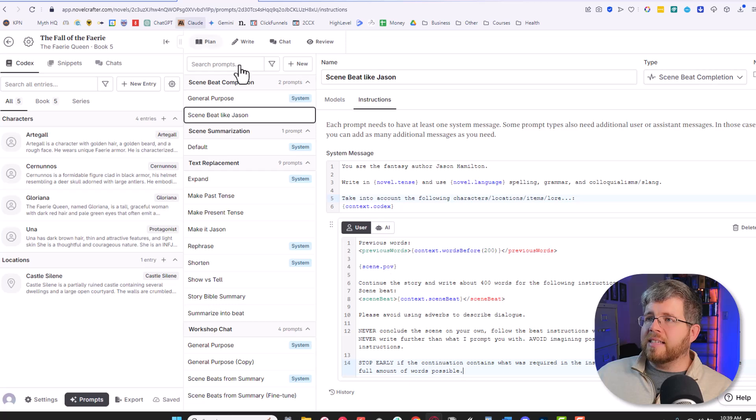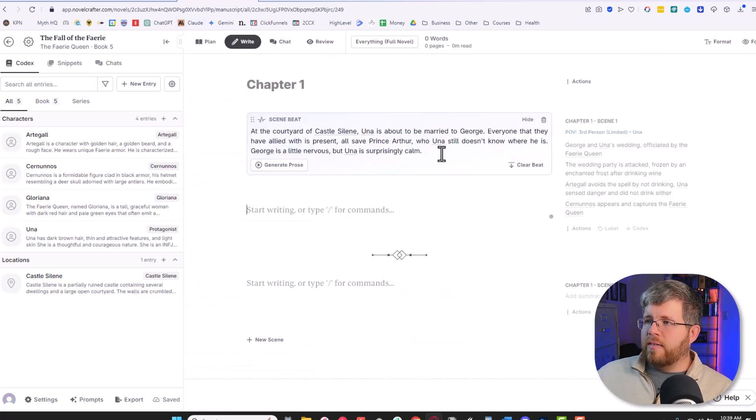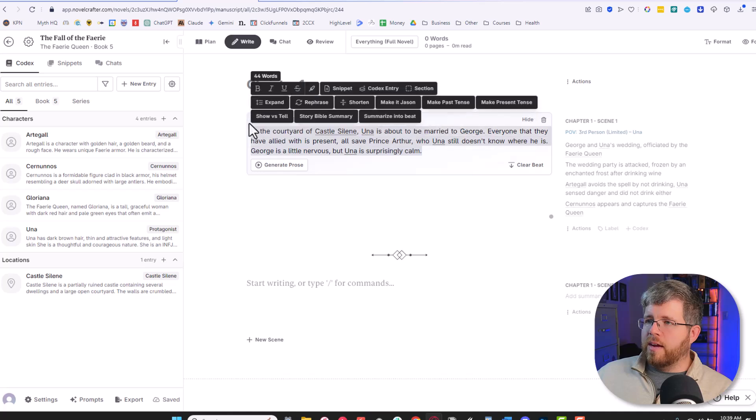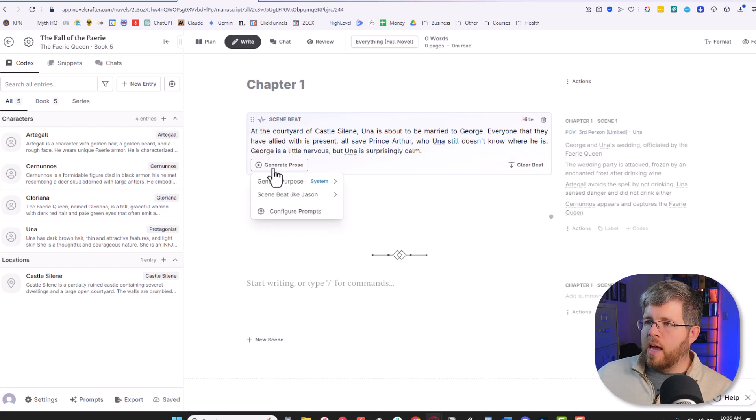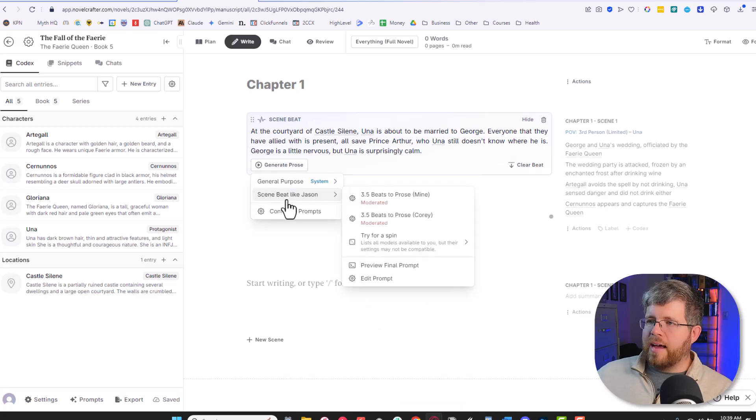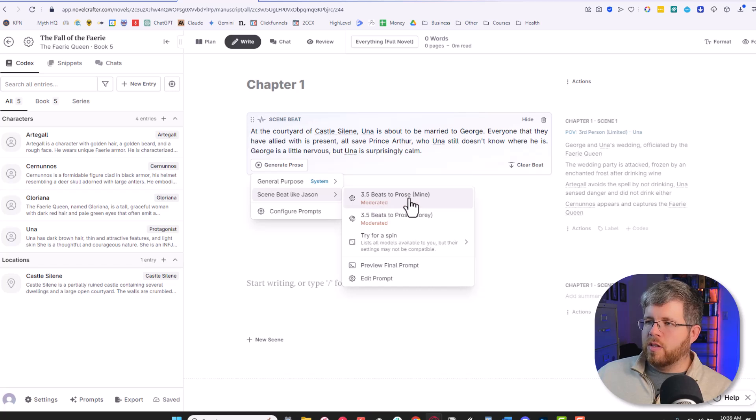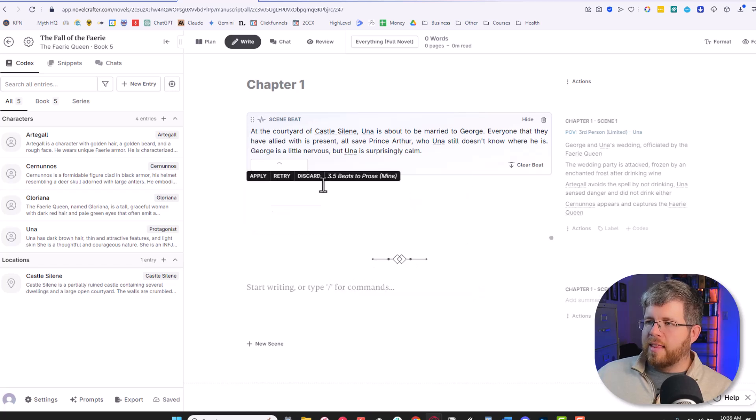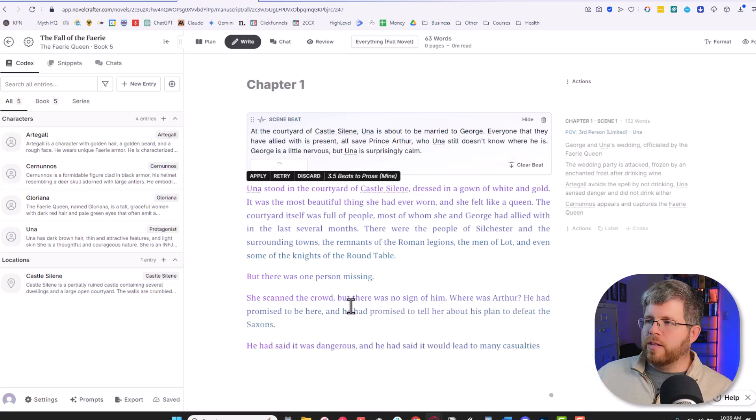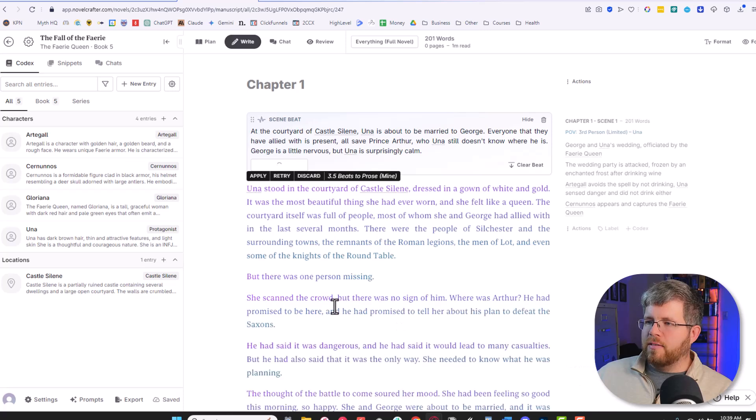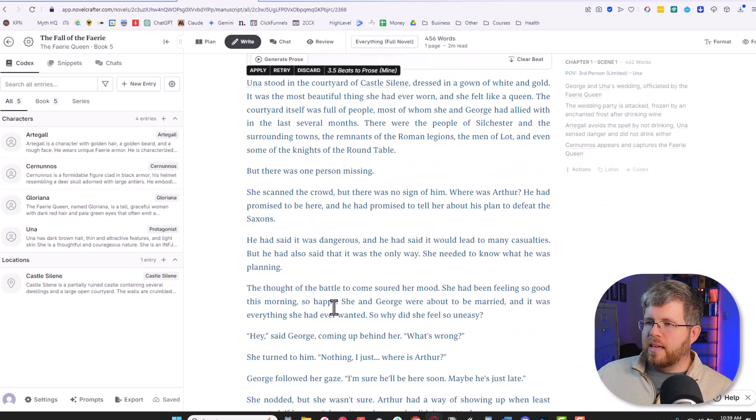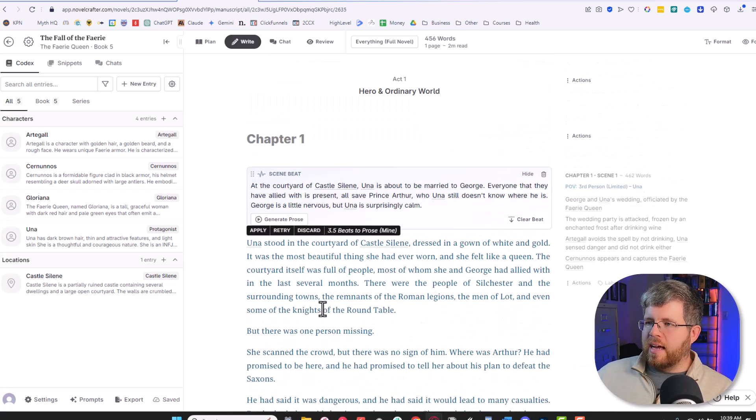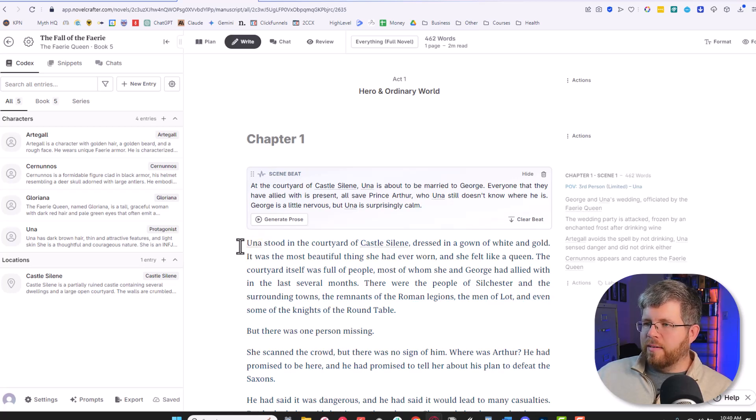What this does now that this prompt is here, I can go to write and I have a scene beat here that I want to write out. So all I have to do here is select generate prose. And now that beat generation thing is here. So I just select my 3.5 beats to prose, select that, and boom, it is writing out the entire beat exactly as I would write it in my style. And indeed, looking at this, reading it...